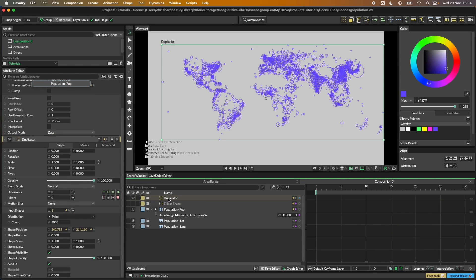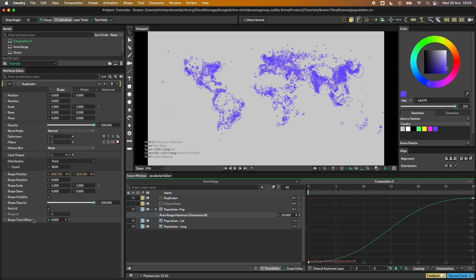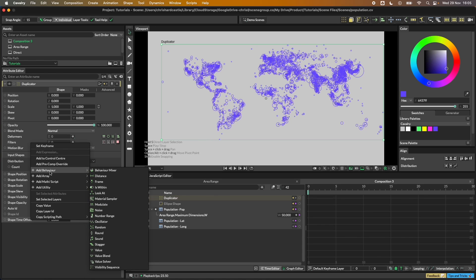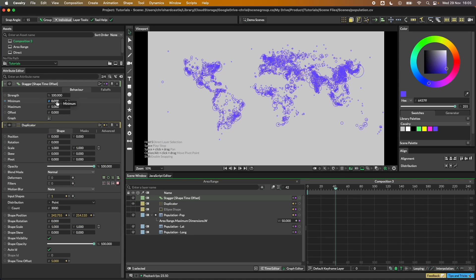They're all animating up at the same time — we can make this more interesting. I'll hold Option or Alt and double-click the duplicator so it's the only thing in the attribute editor. Right at the bottom there's the 'shape time offset' attribute, which creates an offset for every ellipse using this animation curve. Right-click on the attribute, choose 'Add Behavior', and for this example I'm going to choose 'stagger'.